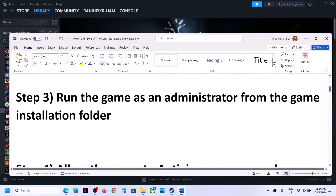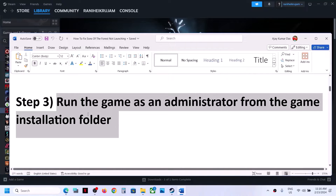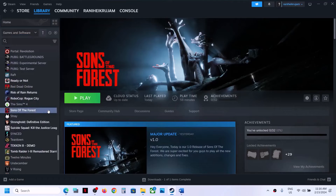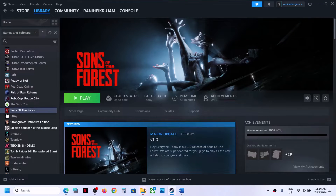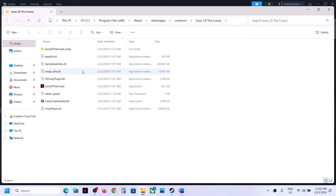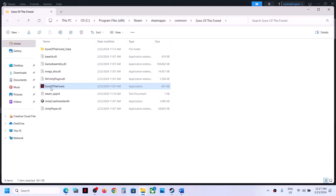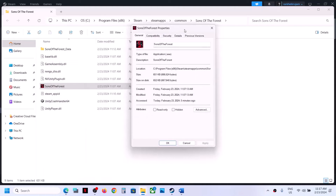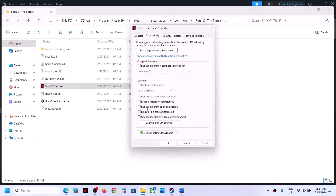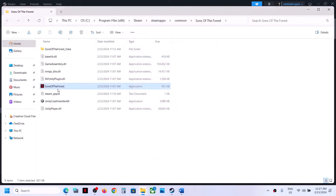The next step is to run the game as an administrator from the game installation folder. Right-click on the game, select Manage, then click on Browse Local Files. It will take you to the game installation folder. Right-click on the game.exe file, select Properties, go to the Compatibility tab, and put a check on the box which says Run this program as an administrator. Click Apply, click OK, then double-click to launch the game from the installation folder.